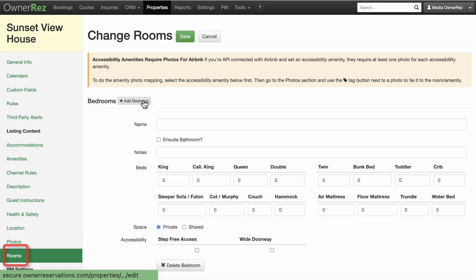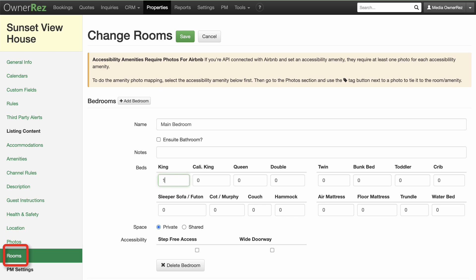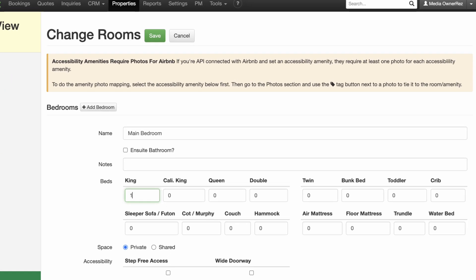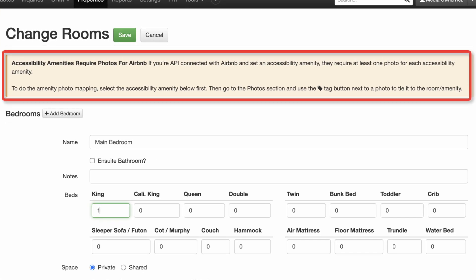Add information about bedrooms, bathrooms, and other rooms in the Rooms section. If you check any of the accessibility amenities, you'll need to add a photo of it and tag it as such.